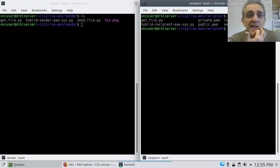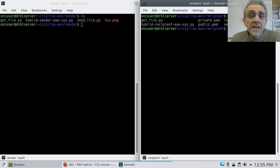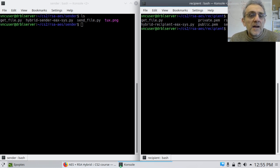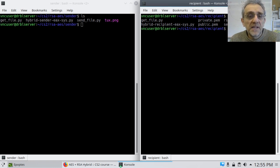We're back today. So today we're going to be doing end-to-end encryption, which means that we're going to be sending an encrypted file, receiving it, and then decrypting it. So end-to-end 100% encryption.